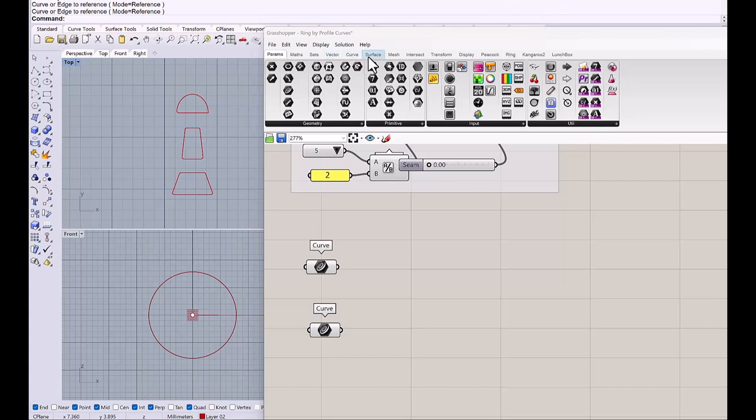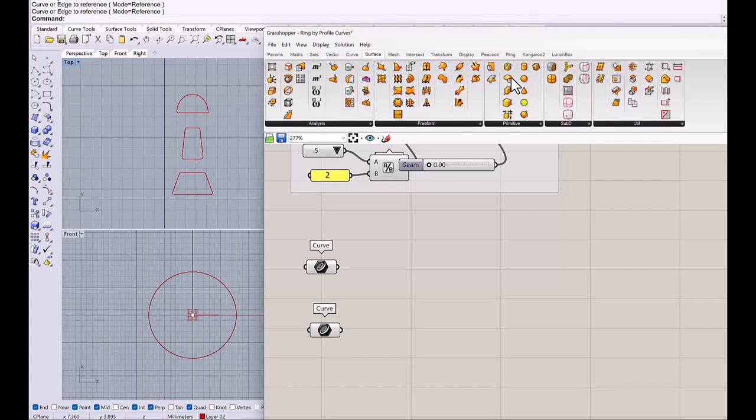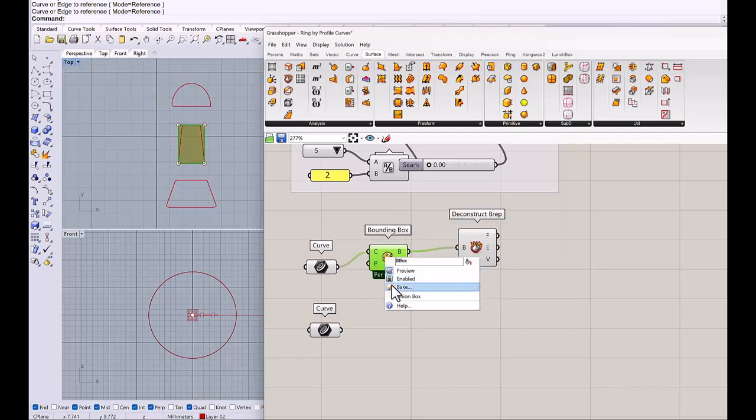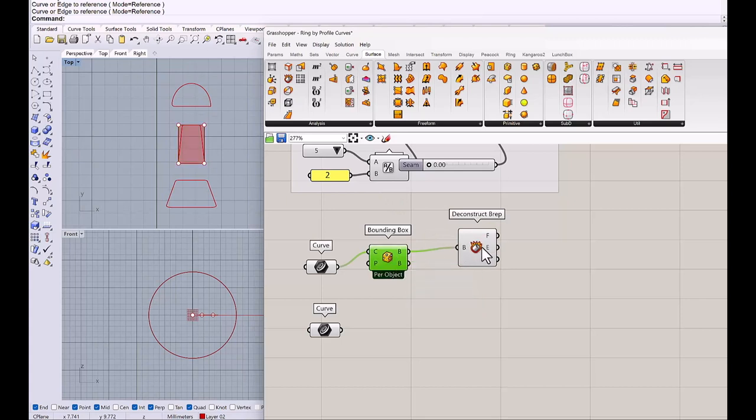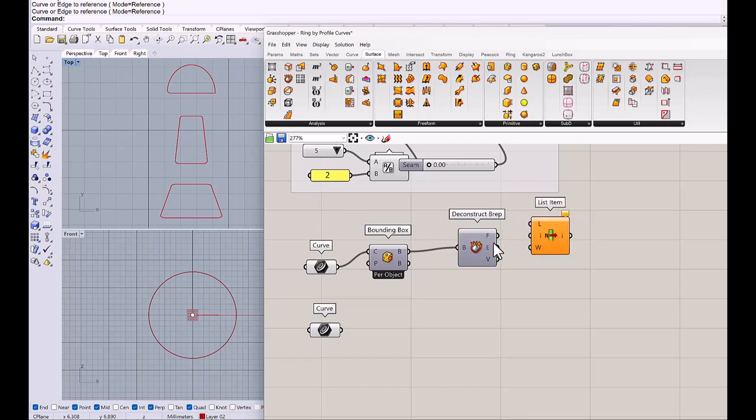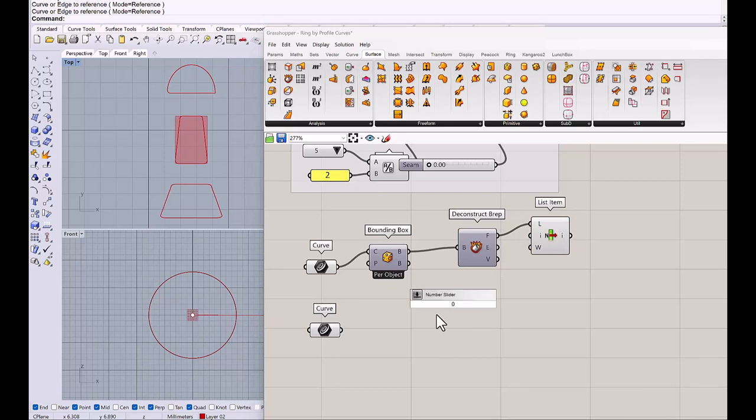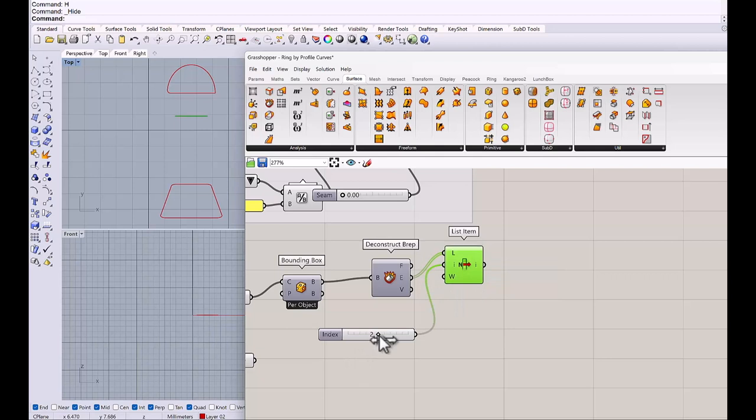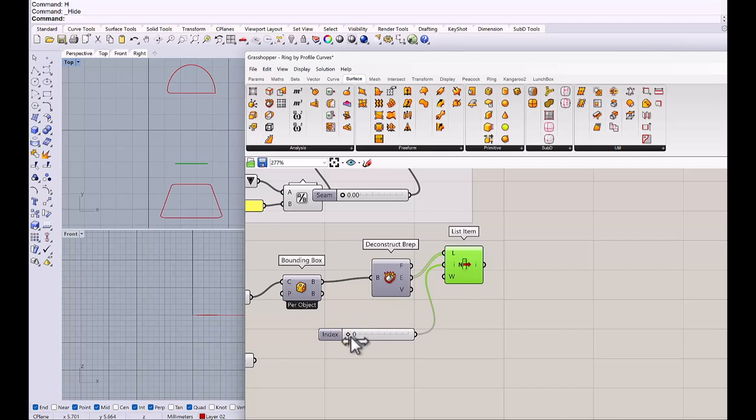Then I will get the bounding box and deconstruct prep. So we wanted to find out this edge, what the list number is. So the list item and make a number slider 0 less than 4. And you connect this to edge. And you will see that what edge is. So this is a 2, 1, so this bottom edge is a 0. So 0 is a right list.